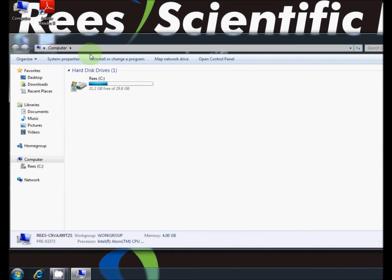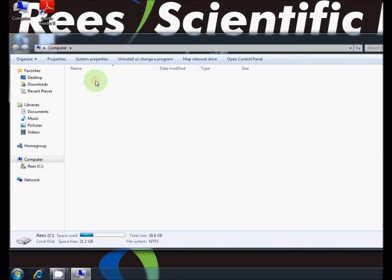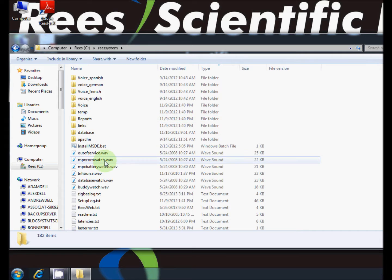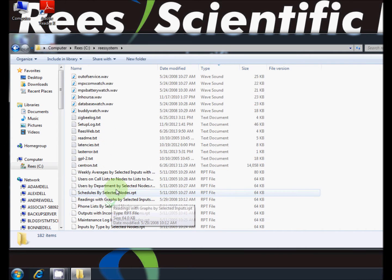Test Wireless can also be opened by navigating to the hard drive, clicking ReSystem, and then Test Wireless.